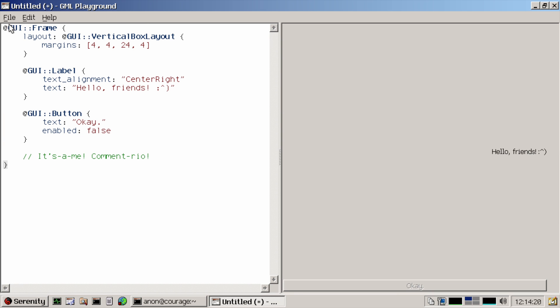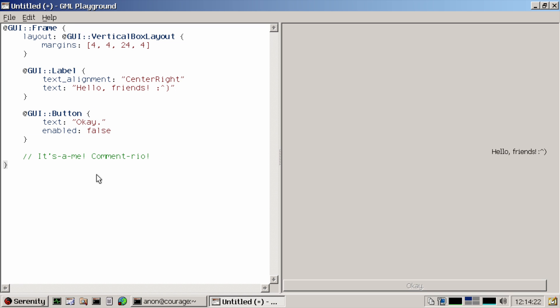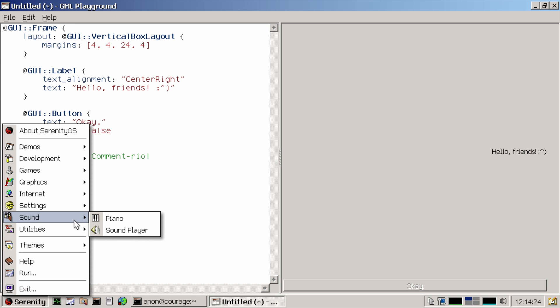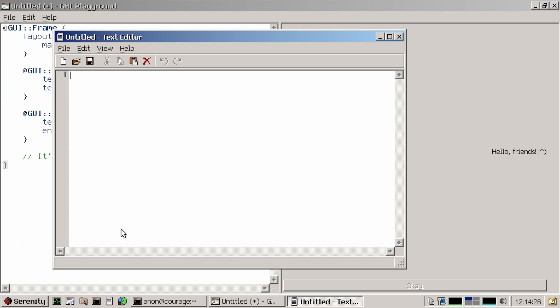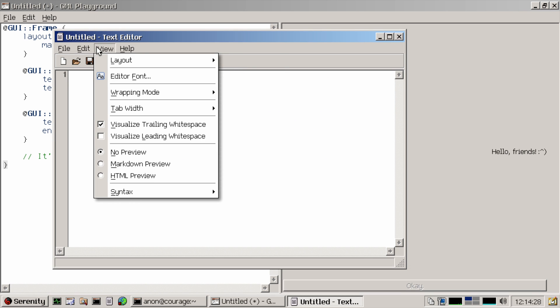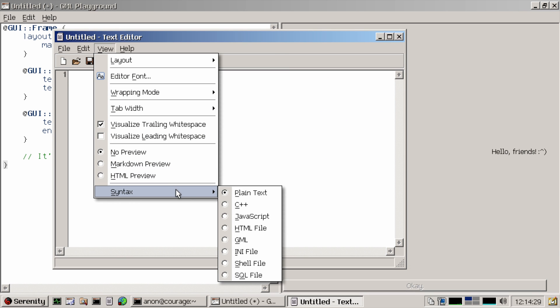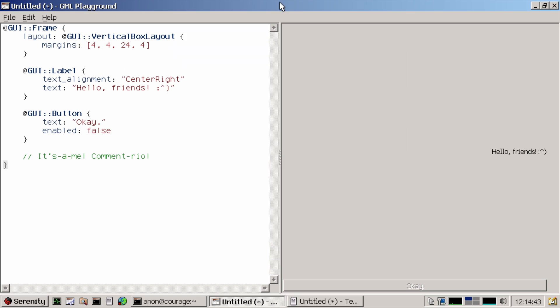So here we are in the GML playground and I've prepared some example GML here. You can see that it already supports formatting. In fact, if I look into the text editor and go into the syntax tab here, you could see that it also supports GML.